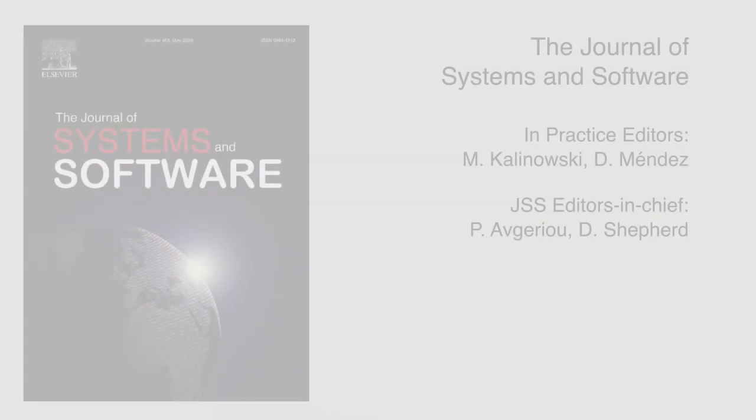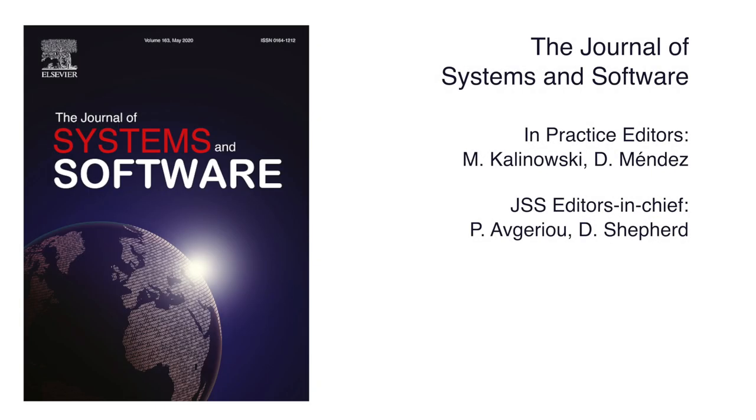Get connected with the JSS in Practice Editors and Associate Editors. Thank you.